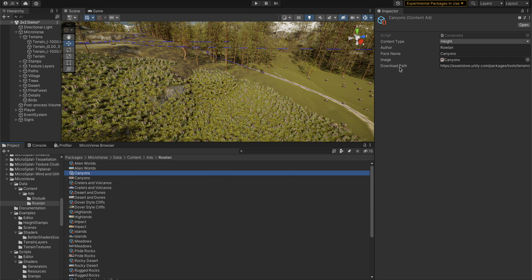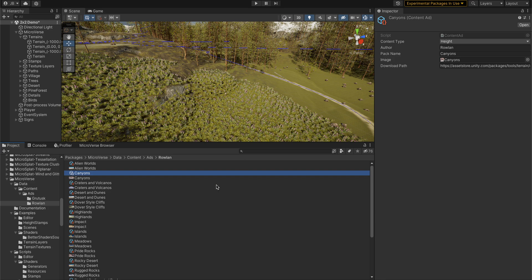This is for one of those stamp packs. It just has a link to the asset store here, and it has an image to display and has a pack name and an author name.